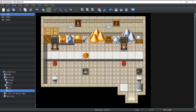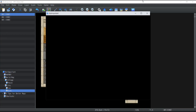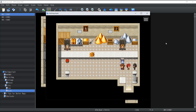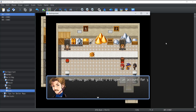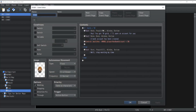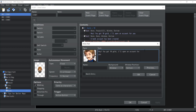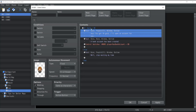Let's run this. The character has zero gold, so right now it says 'Stop wasting my time.' If I talk to the shady character he gives me 10 gold, and if I come back — 'Hey, you got 10 gold, I'll open an account for you.' The dialogues appear a bit cut off because of how RPG Maker handles text, but let me fix that.